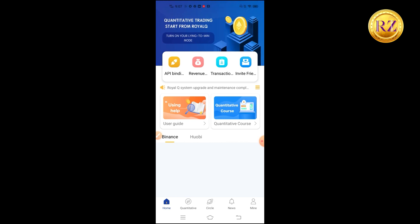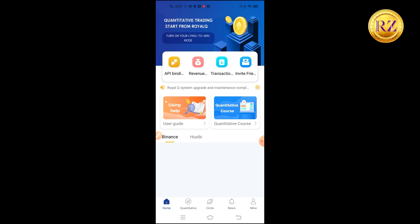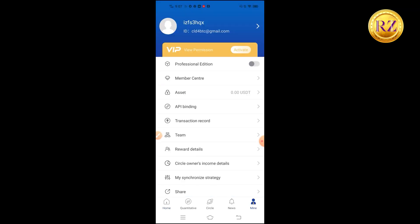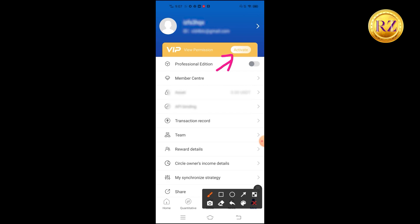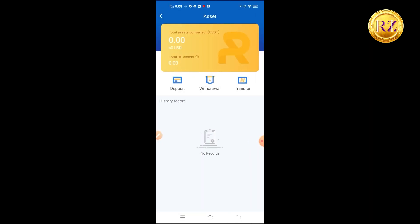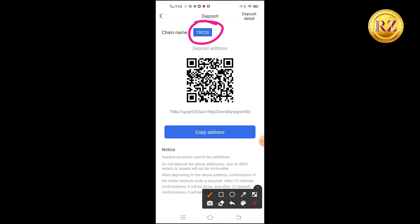Now that registration is complete and you're logged in, before going to API binding the first thing is to activate the application. Activation requires a yearly subscription, but don't worry — it's not too high and you'll be able to recover that money within a week. You can see the activation button and your asset balance showing zero USDT. You need to transfer a hundred plus dollars: one hundred for activation and an extra twenty to thirty dollars for transaction fuel charges.